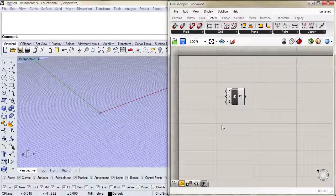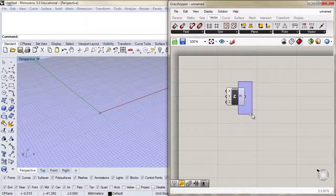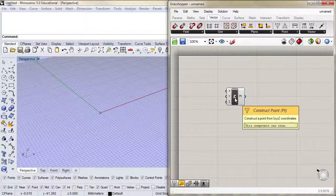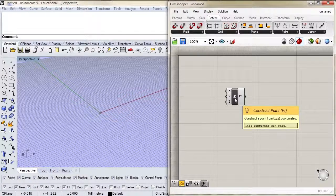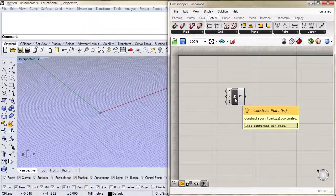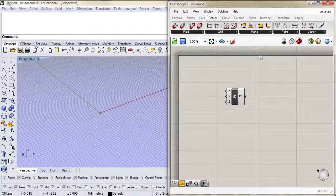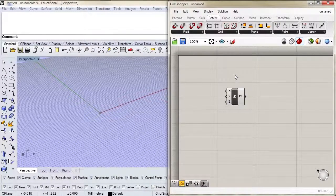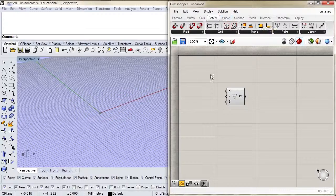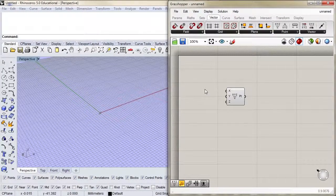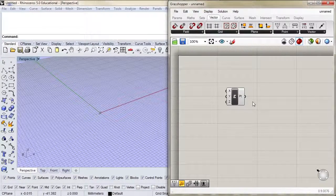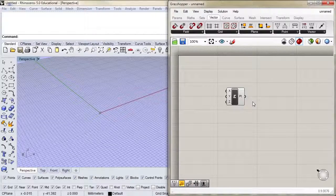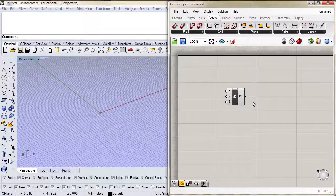Let's look at our component here. We have a set of inputs and an output. In the center, we have a description of the component itself, and PT is the nickname or short name for the component. Some people prefer to see an icon instead of the text representation. You can switch back and forth in display, draw icons. I actually prefer to work this way when I'm working on something, but for teaching, the text representation is a little bit better.